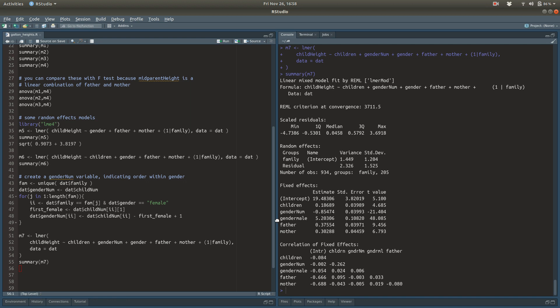So what does this mean? Given knowledge of father's height, mother's height, sex of the child, and the total number of children in the family, each successive child within a family of a fixed size is about 0.854 inches shorter than the previous child. That seems almost too large to be true, but that's what the estimate gives us. That wraps up our analysis of the Galton Families data — you could use this to predict the heights of children in a family.